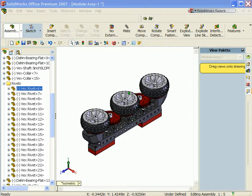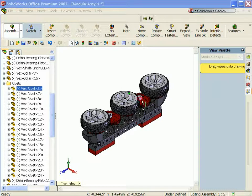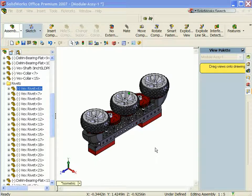You created an exploded view in the assembly, which can be displayed in the drawing.